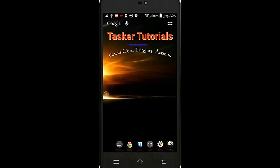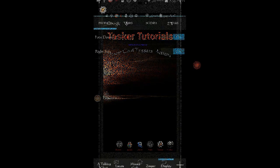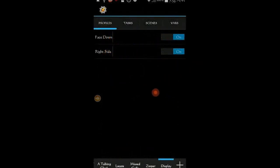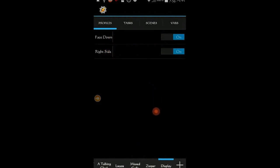In the last tutorial, we did a project with two profiles, turn silent mode on, and open an app when you change the display orientation.